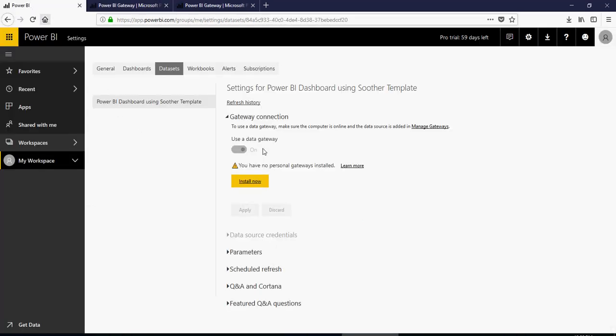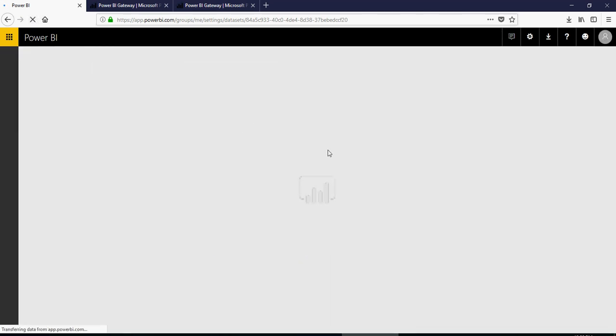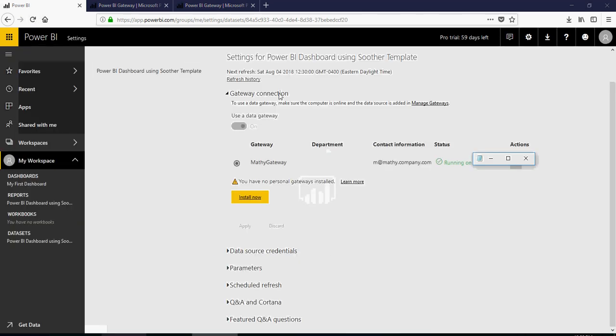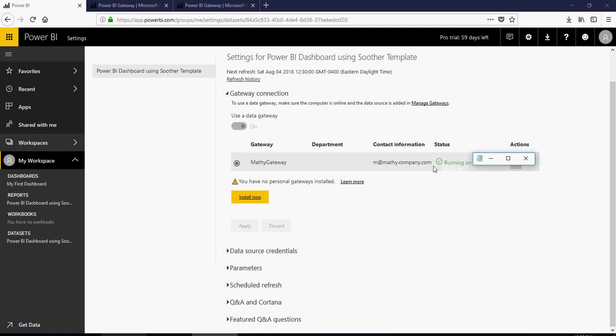Go back to Power BI and refresh it. So now it will say that the status is running and the gateway is listed.